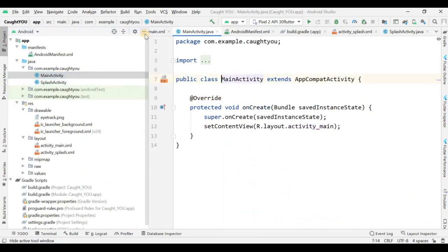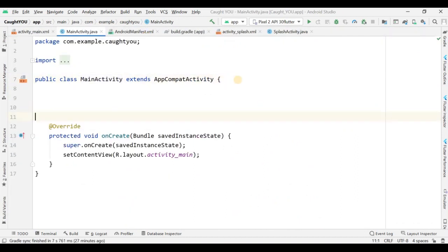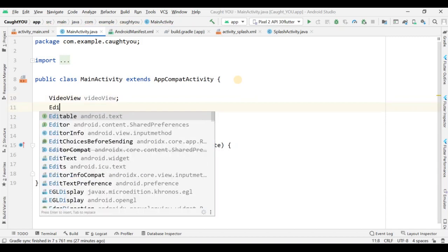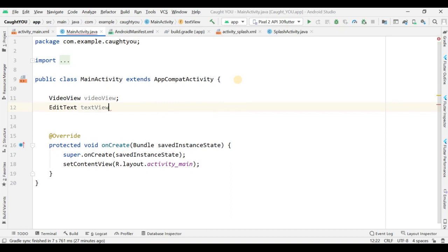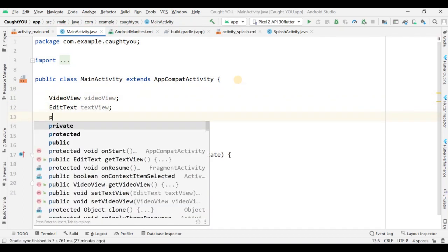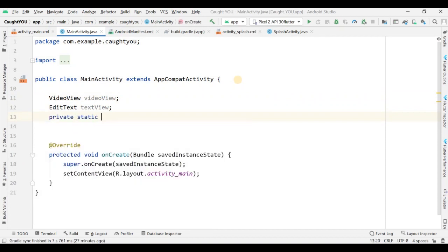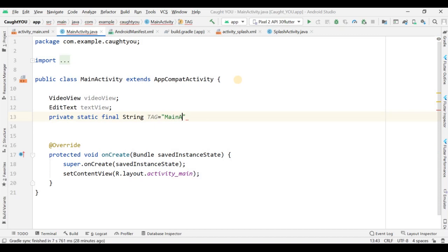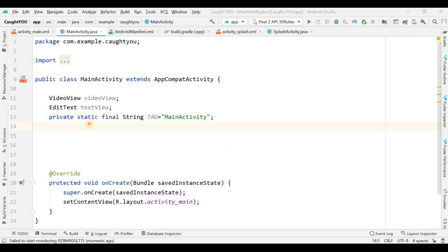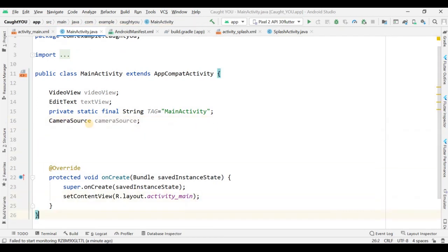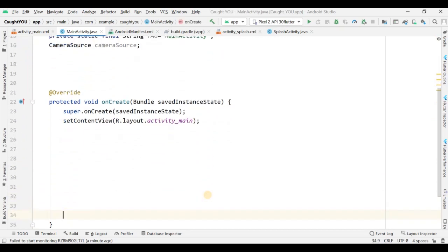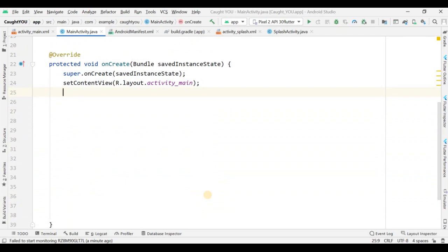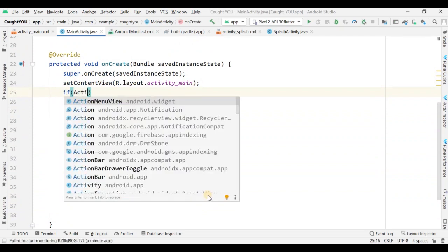Now in MainActivity I declare a VideoView variable and an EditText. There's also a private String TAG for MainActivity. I also need to add a camera source variable so it can see your face and detect your eyes. This is a demo: if you are not watching, closing your eyes, or looking away, the camera will catch you and the video won't play.